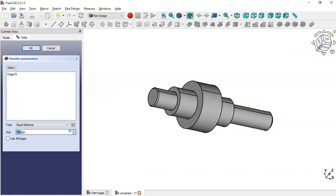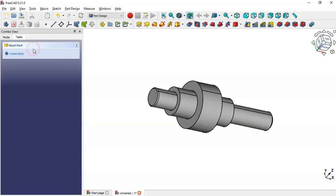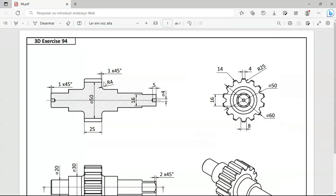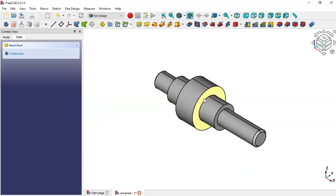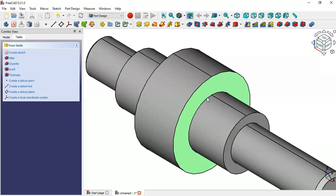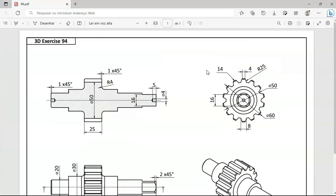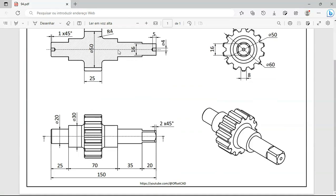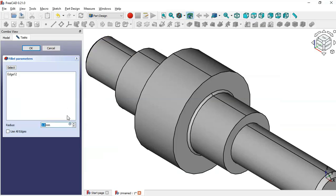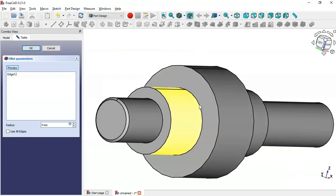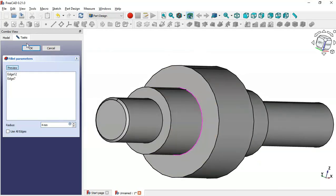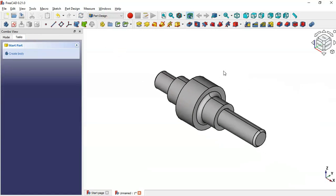Set the size to 1 and click OK. Next let's create this fillet — we'll set it to 4. Select this circular edge and go to the Fillet tool. The size of the fillet is 4 millimeters, so change to 4. Click the Select button, select this edge, and click OK. Now we have this fillet.